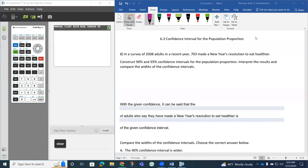So, I'd like to do a couple of examples from the homework in 6-3. This is going to be question 8.